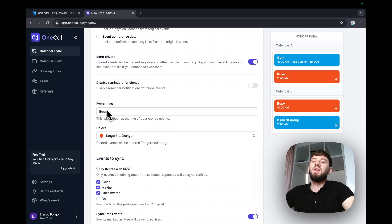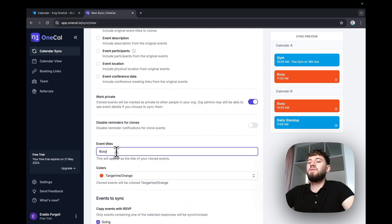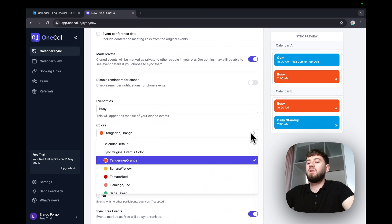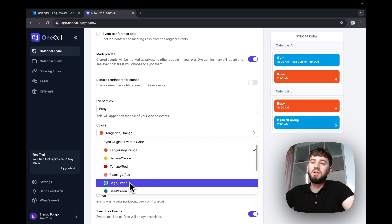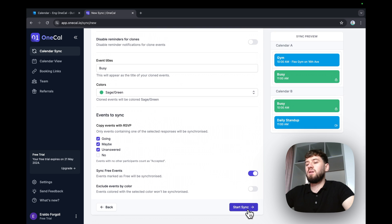You can add a title when synchronizing nothing here. For example, I'll say all the events are busy and I'll mark them with a color of green and start syncing them.